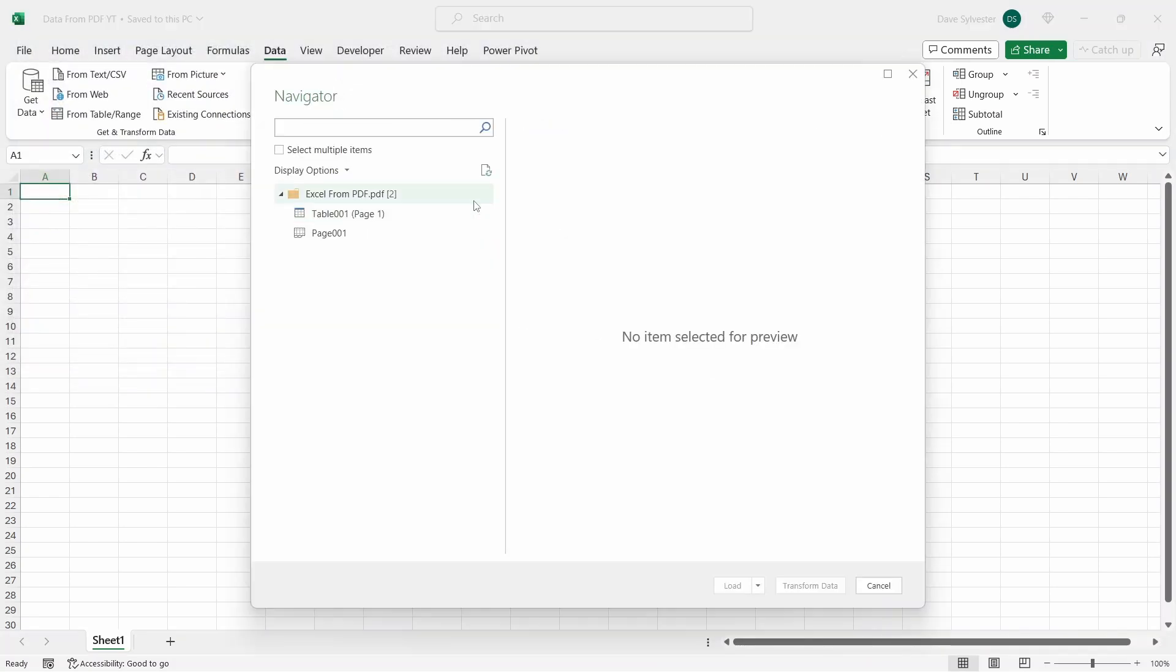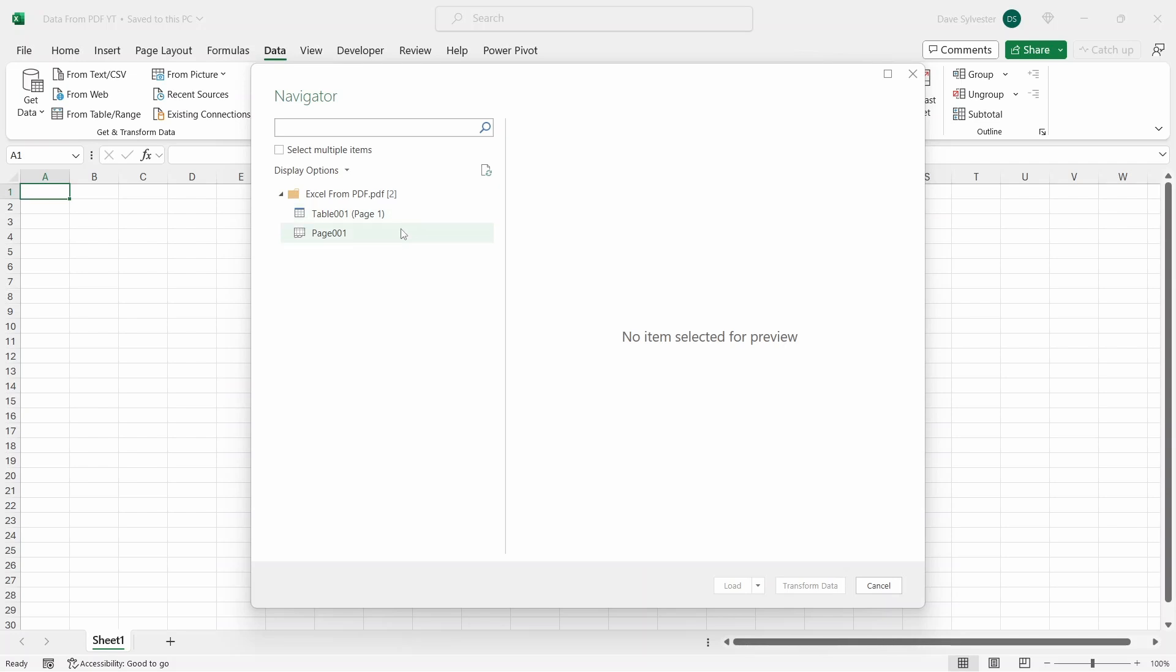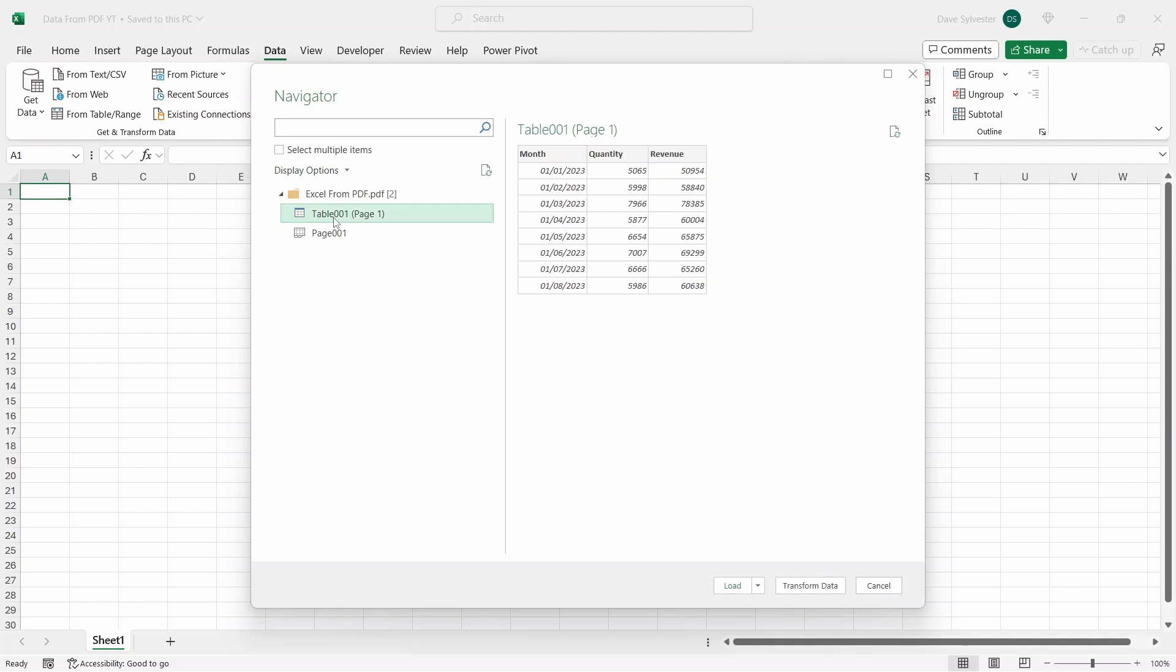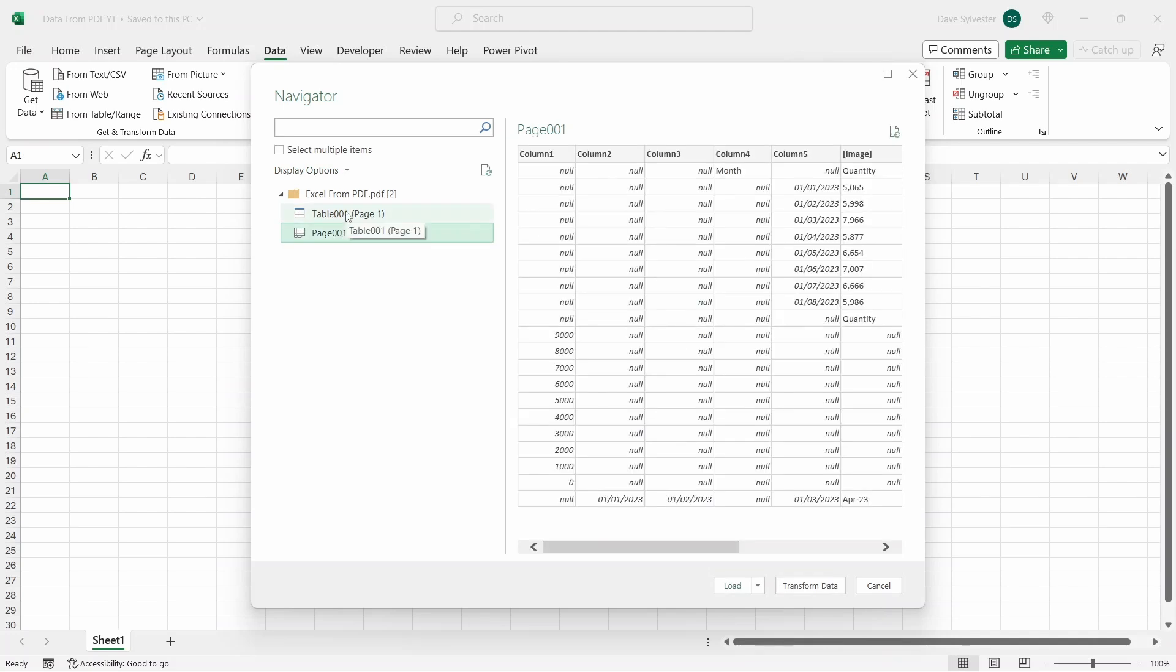This will open the Power Query Navigator window. Over here is the top level of the PDF document, and Excel has identified two different items within it. The first is the data table, and the second is the entire page. In this example, we just have one page and one table, but if there were more, they would show up separately here. If you need to import multiple items, you could do so by checking this box up here. You can preview what's included in each item by clicking on it and viewing it on the right.